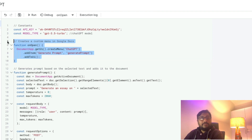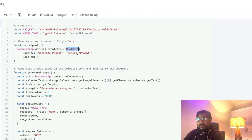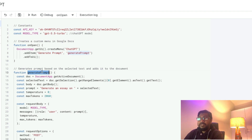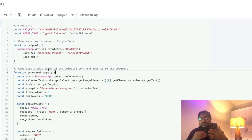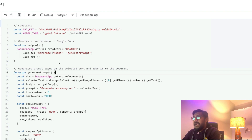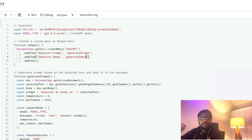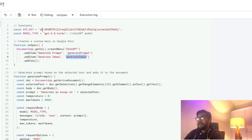This function helps us create a custom menu. This is the main menu-level button, and these are the items. Any item you add corresponds to a function. The item I've added under the 'ChatGPT' menu is called 'Generate Prompt,' and that corresponds to a function also called 'Generate Prompt.' You can have multiple items — for example, I can add another item called 'Generate Ideas' linked to a function called 'Generate Ideas.' This shows how you can extend it.